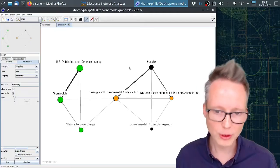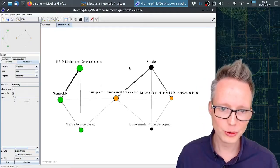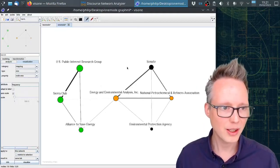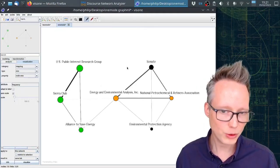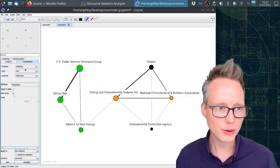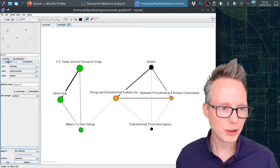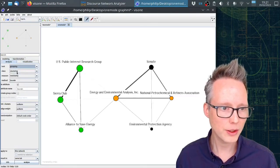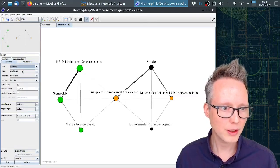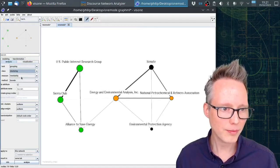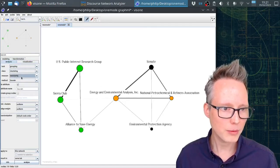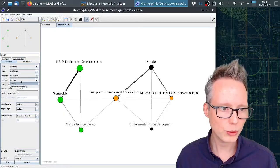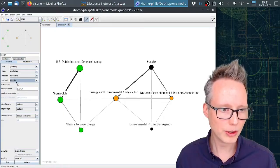Finally, I will also show you how to analyze coalitions. We can do community detection here in Visona. We click on analysis, click on grouping, clustering - this is correct - and then modularity. And then we can choose between these two algorithms here. I'm just going to choose maybe Girvan-Newman.